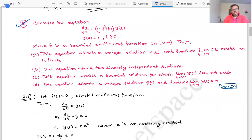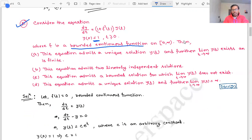Going to the next problem, question number 51. Consider the equation dy/dt = (1 + f²(t)) · y(t) with initial condition y(0) = 1, for t ≥ 0, where f is a bounded continuous function on [0, ∞). Four options are given about properties of the solution: bounded, two linearly independent solutions, unique solution, etc.